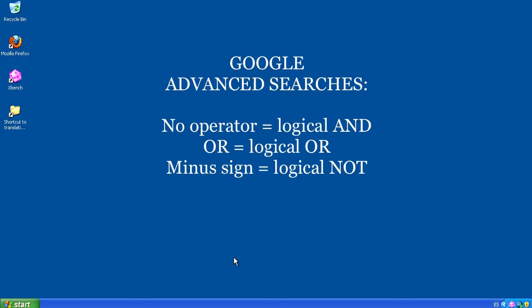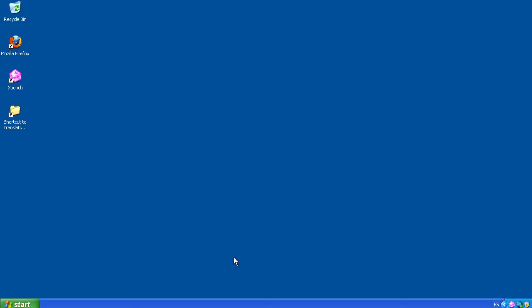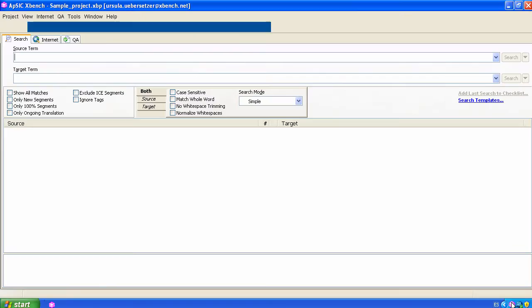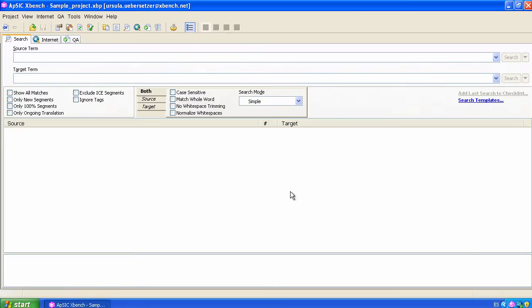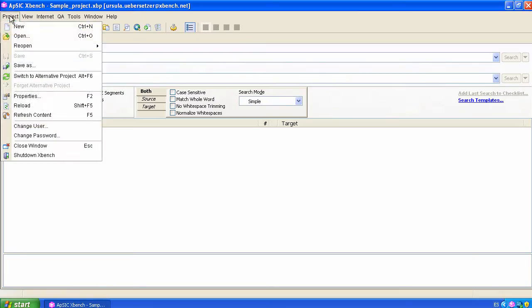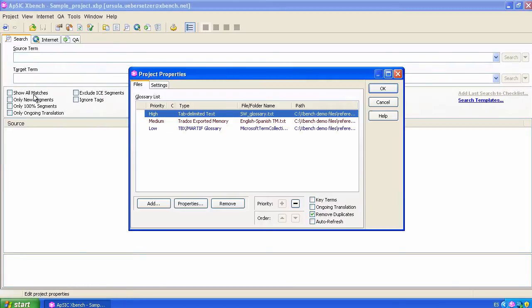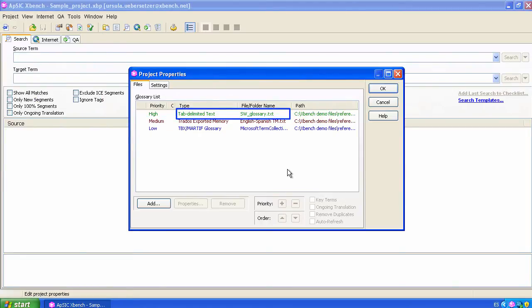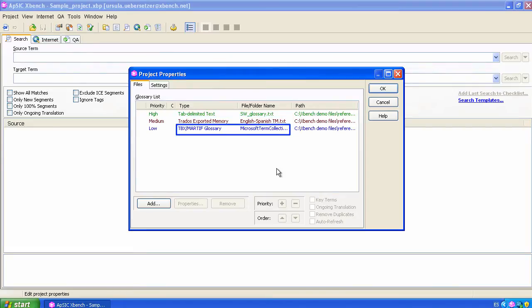Let's see how it works. What you see on the screen is an Xbench project which contains some reference materials: a software glossary in TXT format, a Trados exported memory, and a Microsoft glossary in TBX format.